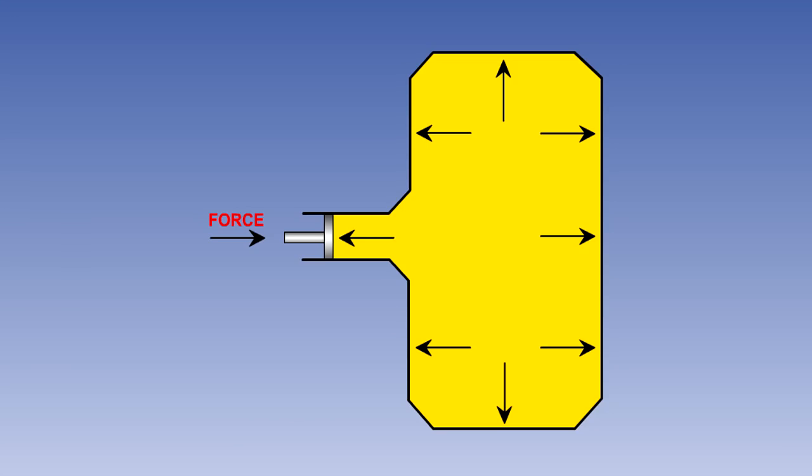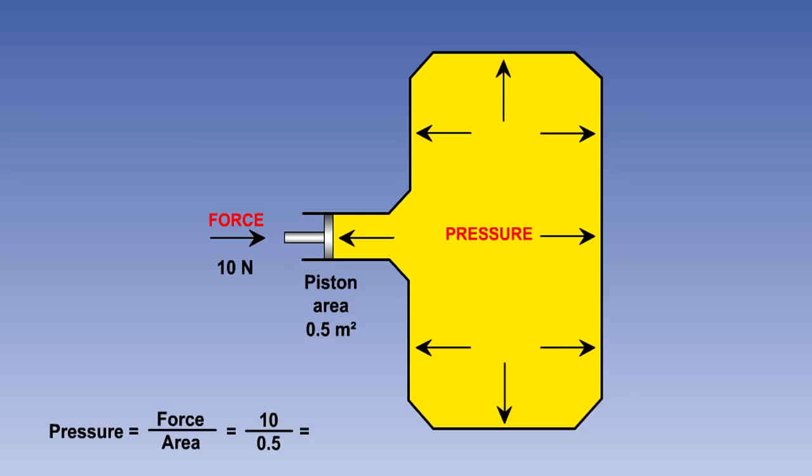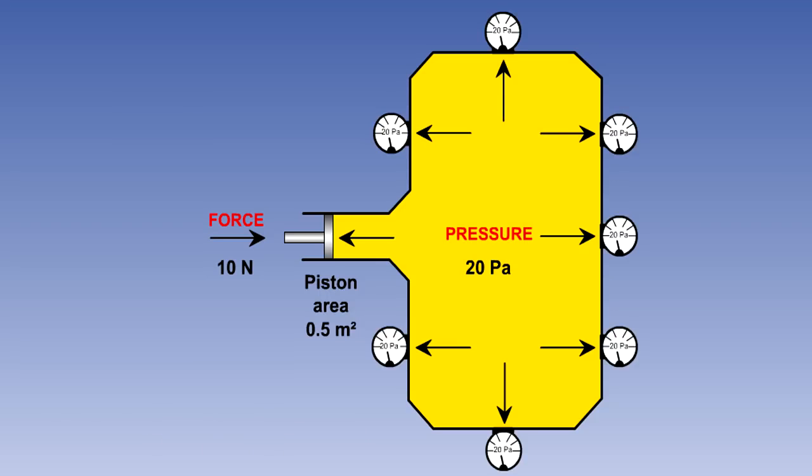Let us now go back to Pascal's law. Pascal stated that if a force is applied to a liquid in a confined space, then the resulting pressure will be felt equally at all points. If in the diagram the force applied is 10 newtons, and the area of the piston is 0.5 square meters, then the pressure will be 10 divided by 0.5, which equals 20 newtons per square meter, or of course, 20 pascals. That pressure will be the same in all areas of the liquid.